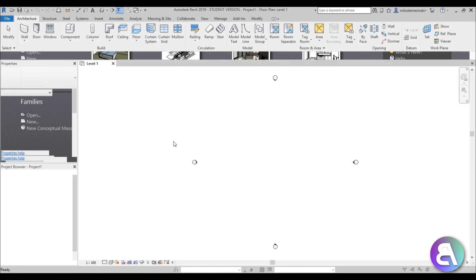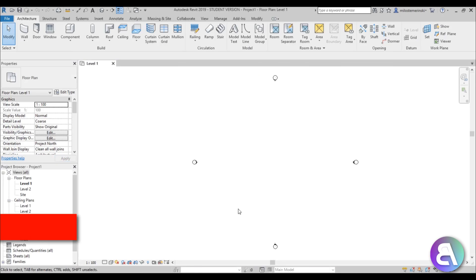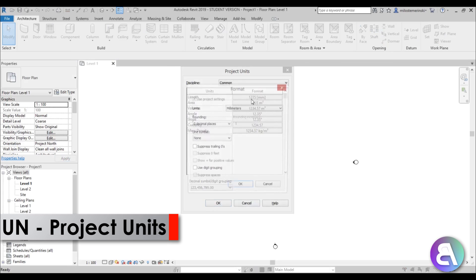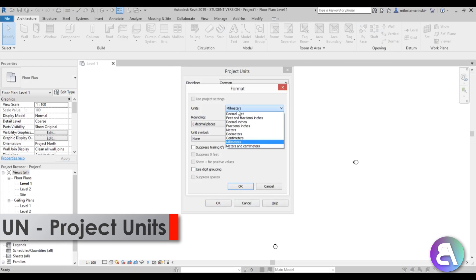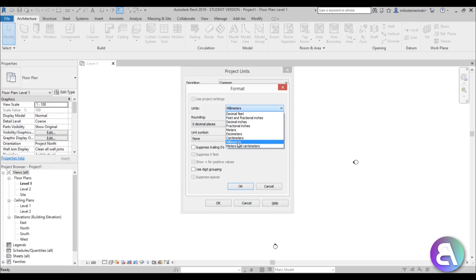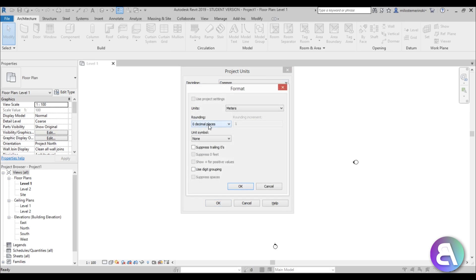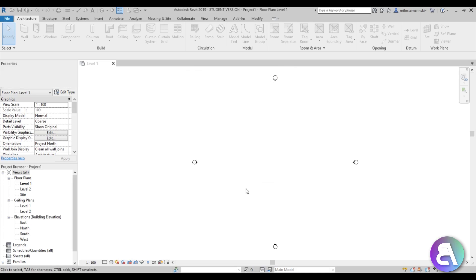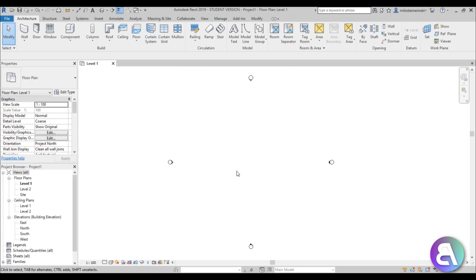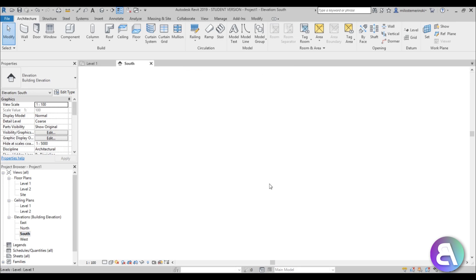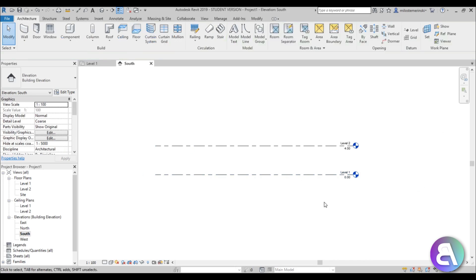Let me hit UN for project units and set them to meters for this project. We're only going to be using rough measurements, so let's add it to decimal places and hit okay. So we can start modeling now — I'm just going to go to the south elevation.